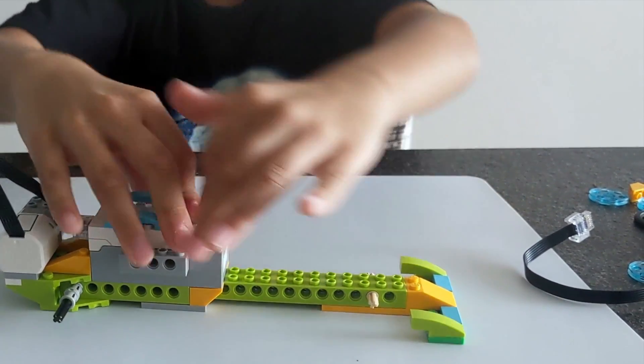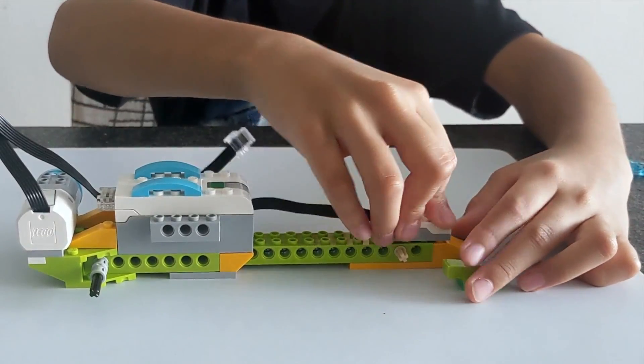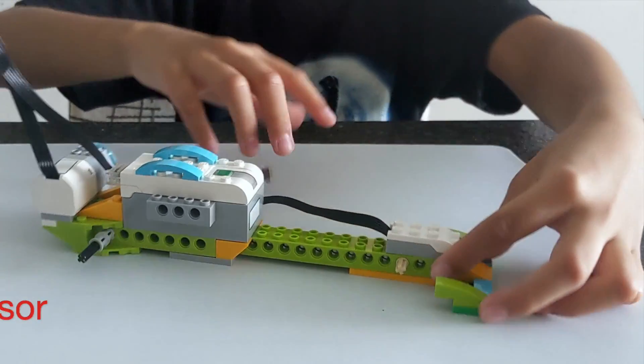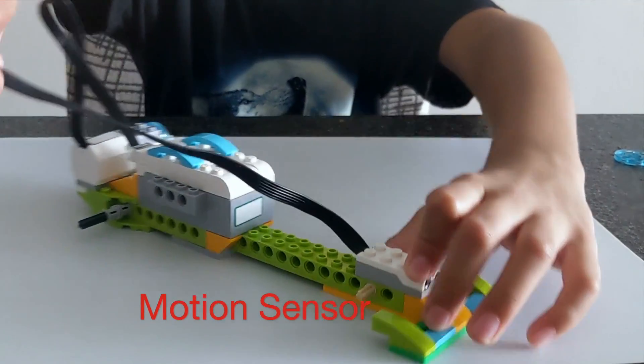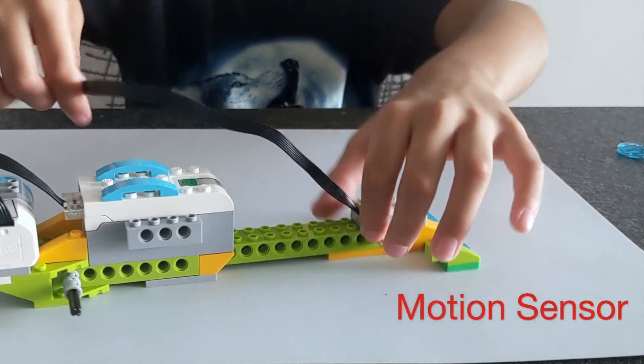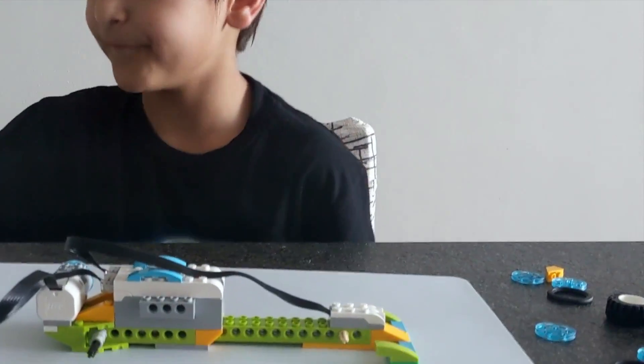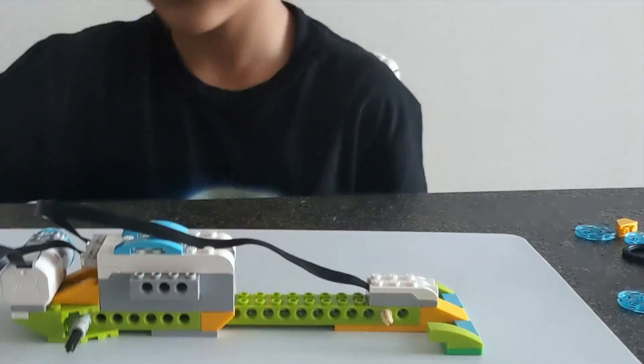Now, you definitely didn't see this. You definitely didn't see a sensor. Okay, next step.